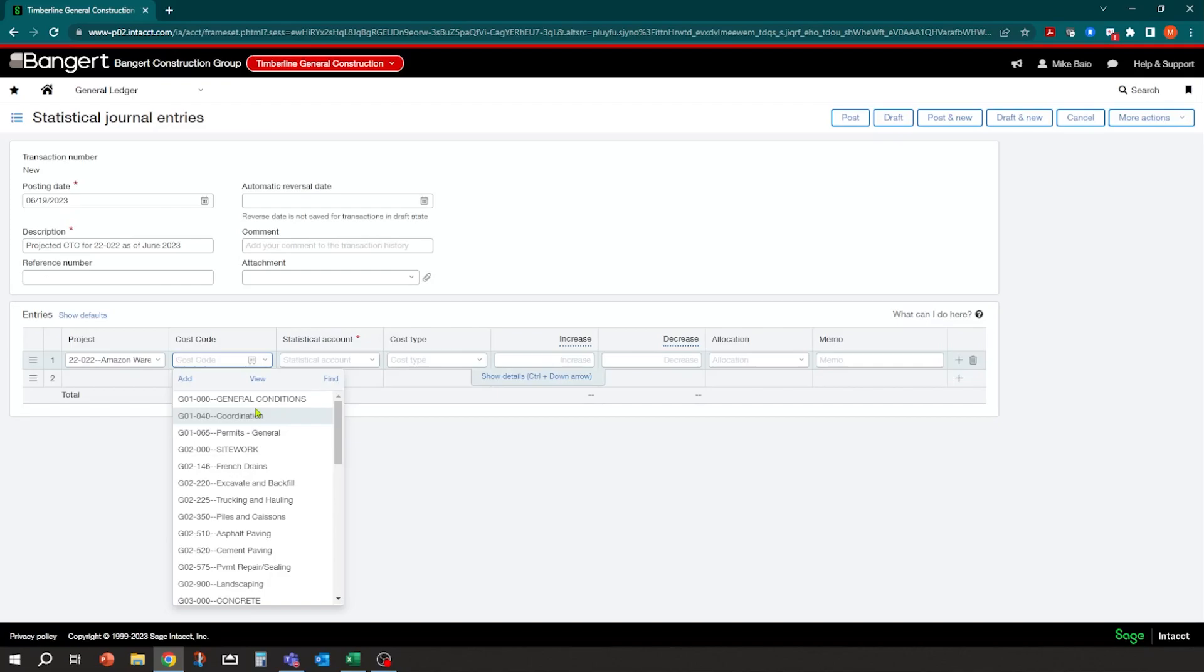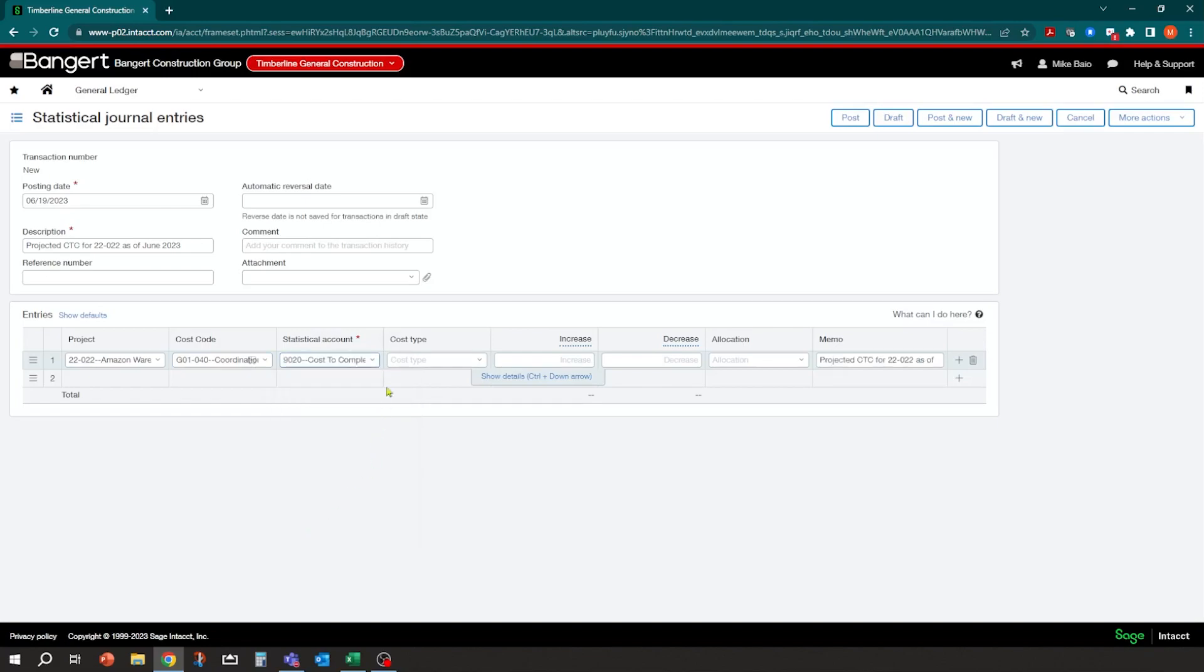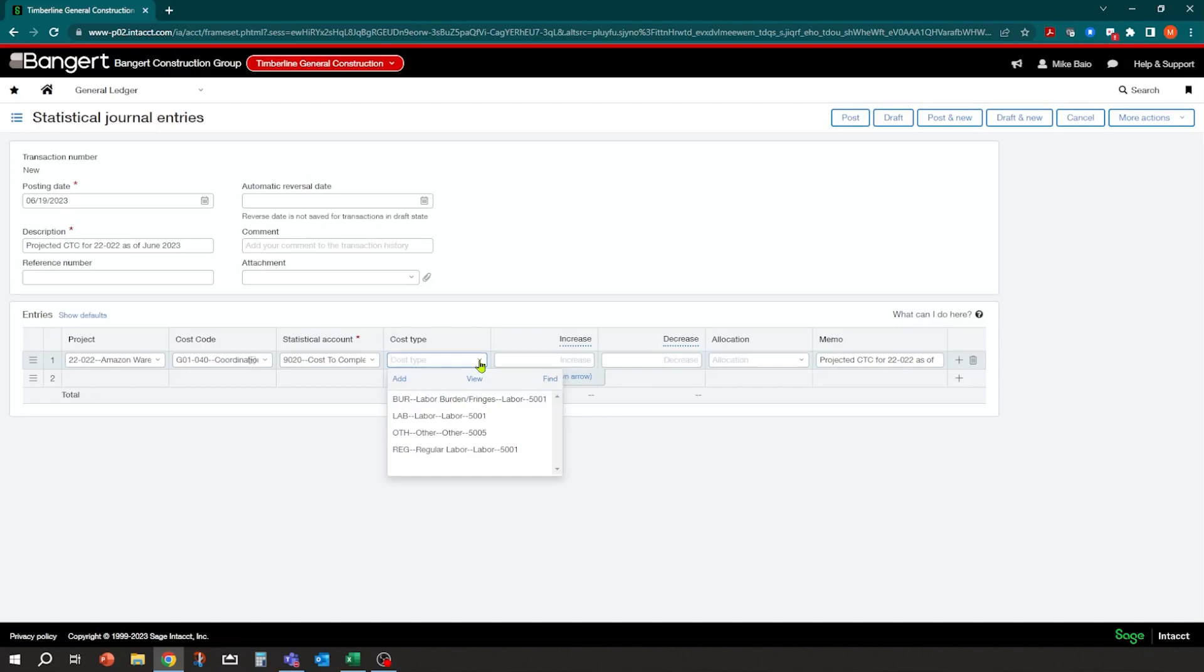And you can come into here and say for coordination. Now there's my statistical account and I'm going to say I'm doing the cost to complete. And then you can elect at what level you want to do your projection at. In this sample, I'm just going to do it based on project and cost code. I don't want to have a projection for each cost type, but you could. You could say, here's my projection for labor. Here's my projection for materials, depending on which cost code you are on.